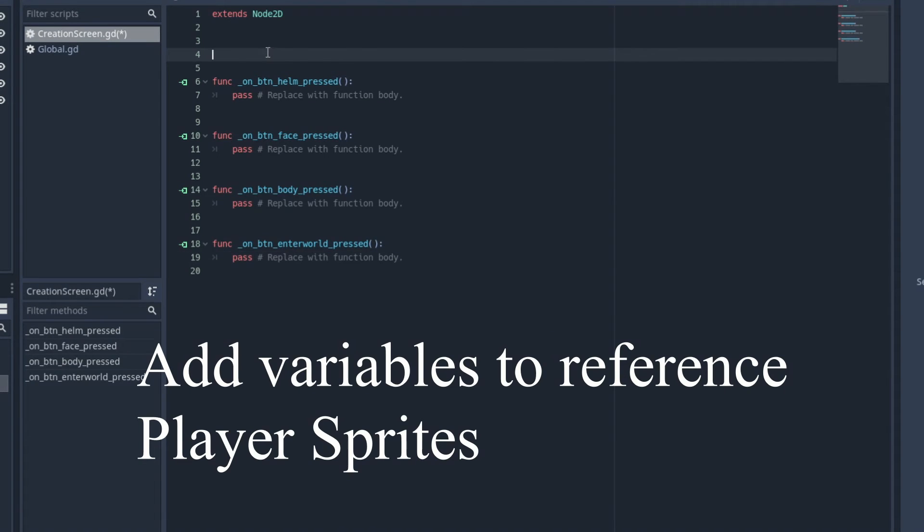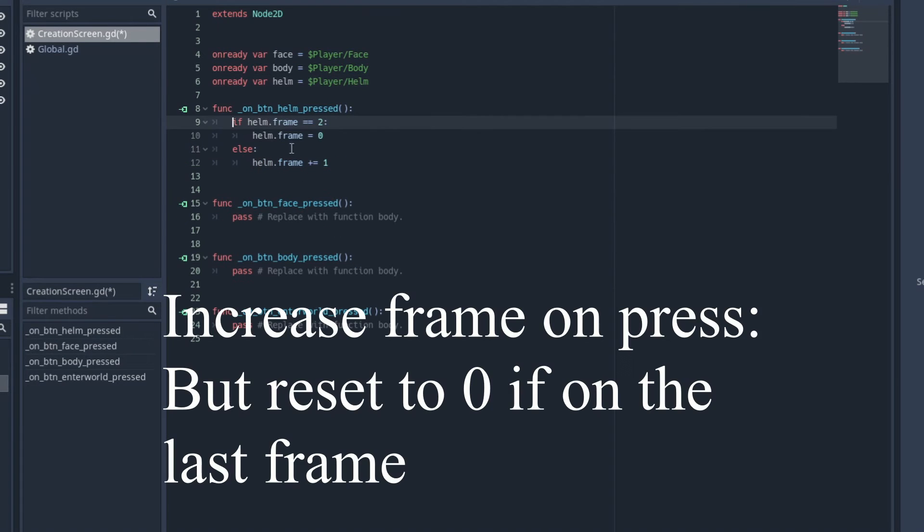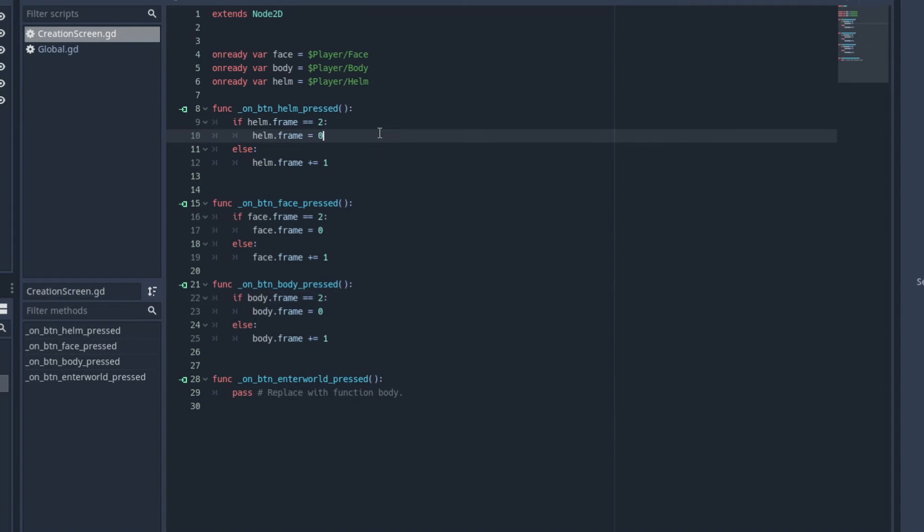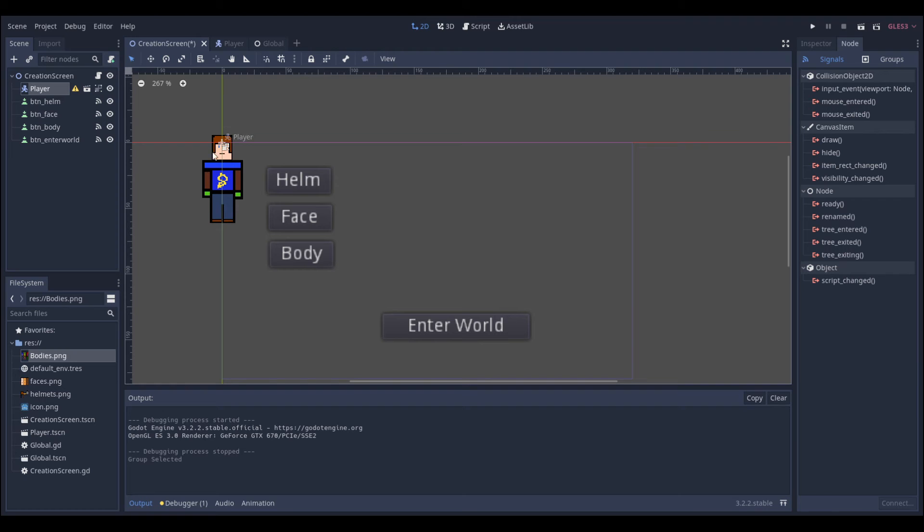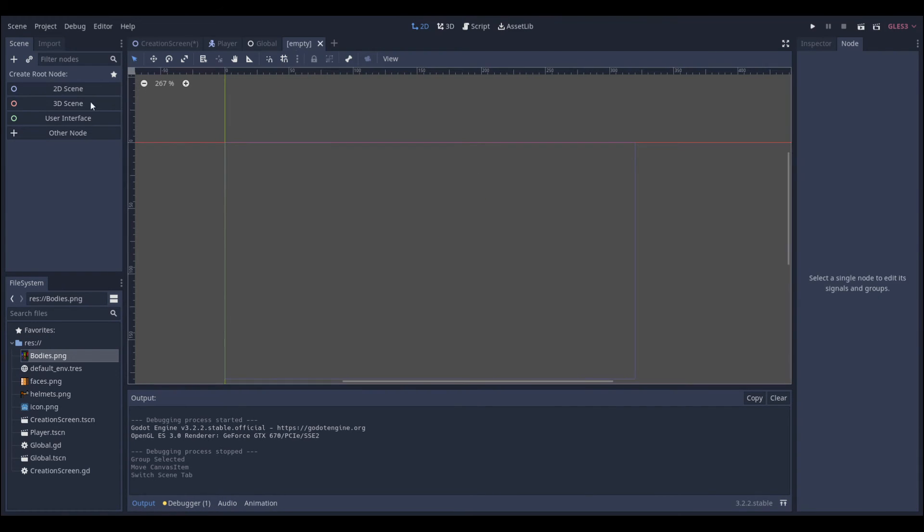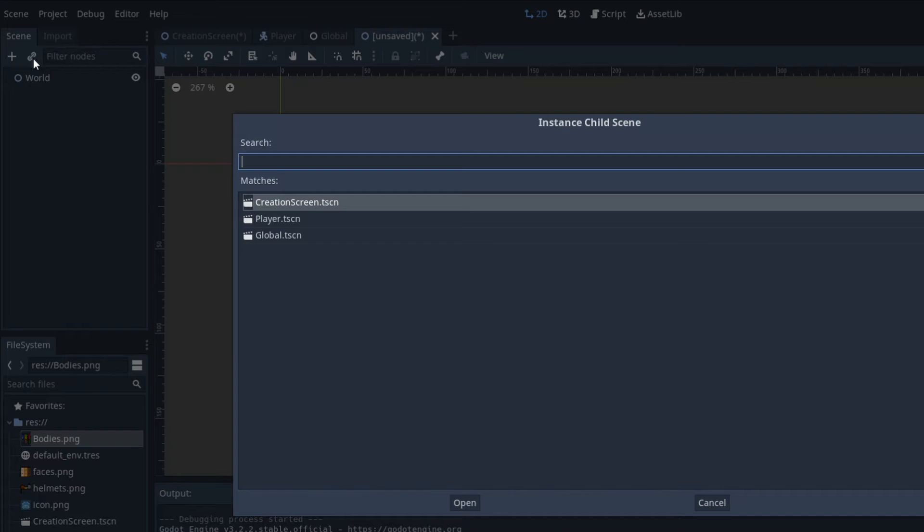And from here we're just going to add references to the sprites from the player and we're going to be adding a loop where we go through the frames every single time it is pressed. So just add that for each of the ones except for enter world and just drag and drop the player sprite into the center so it looks nice.